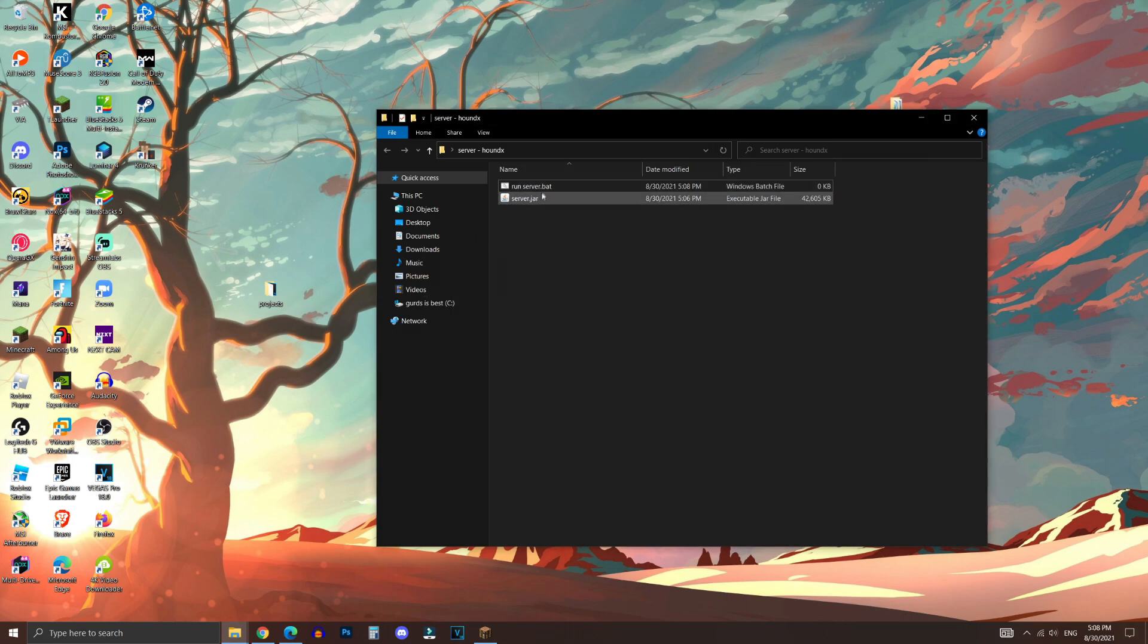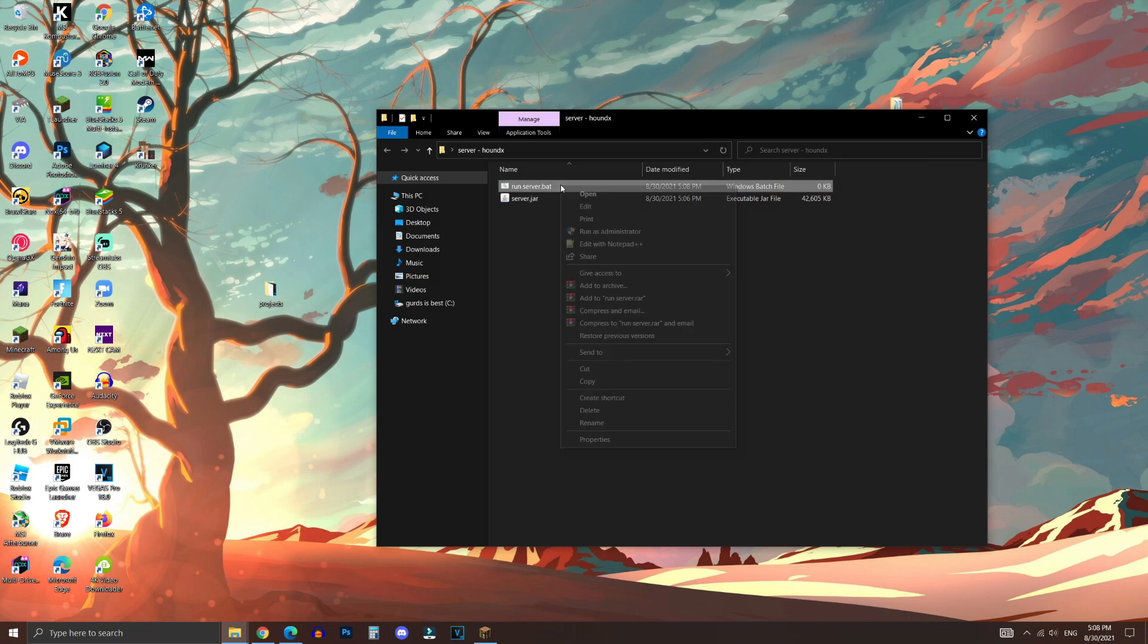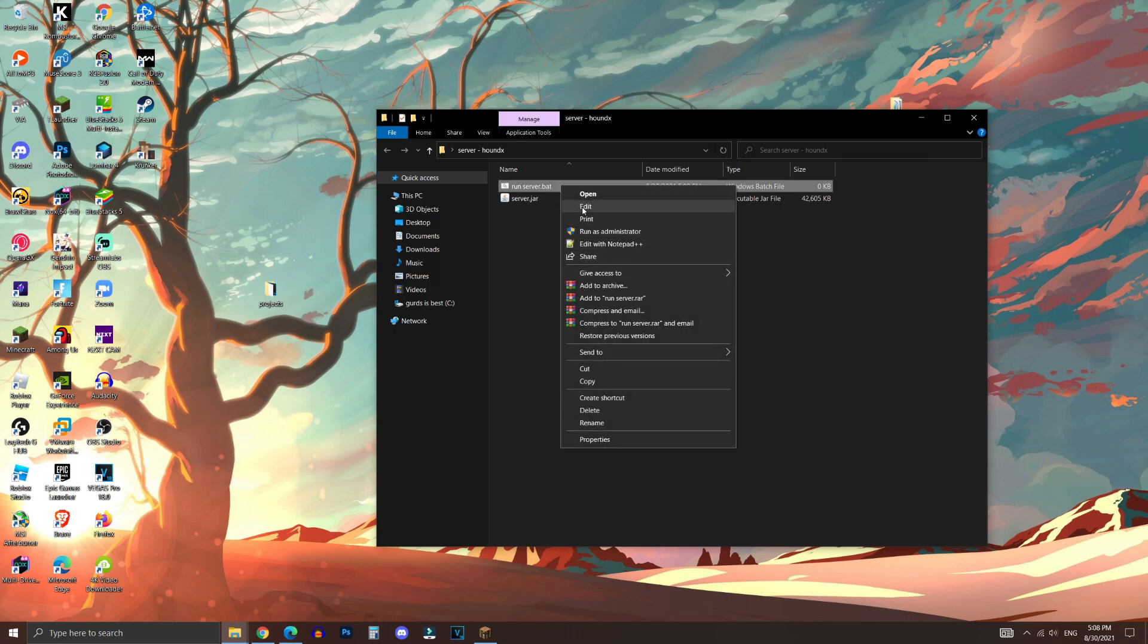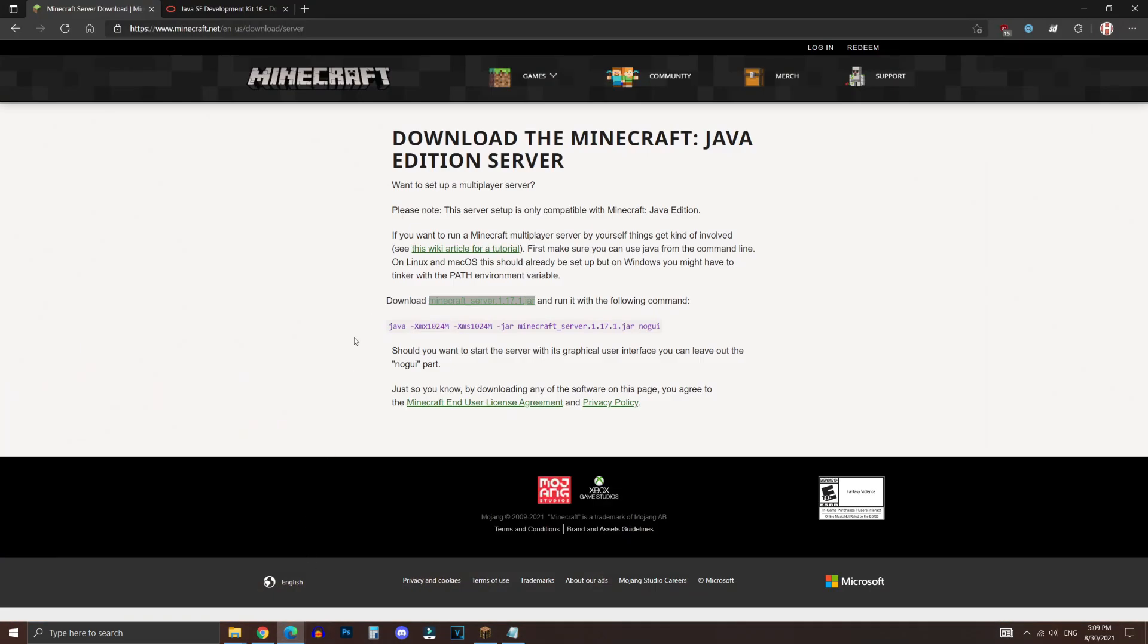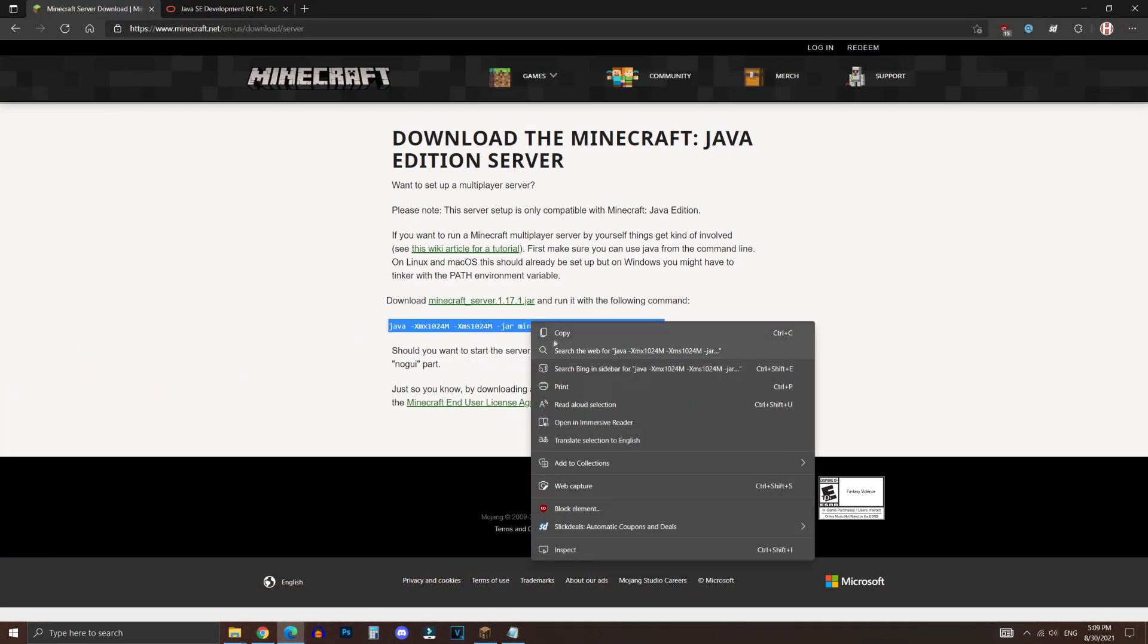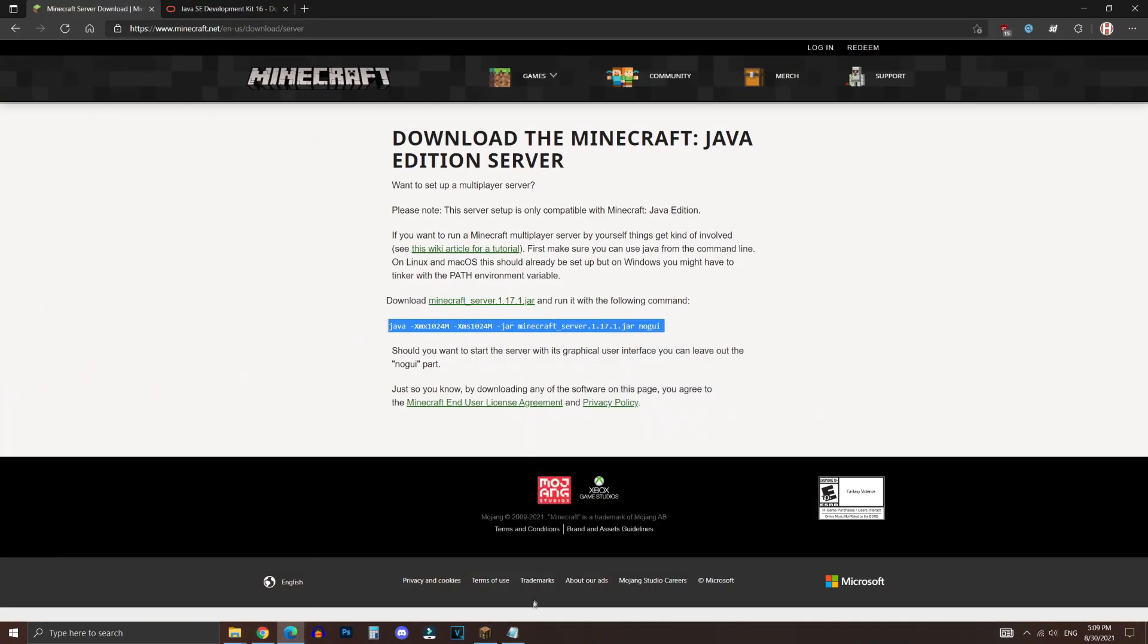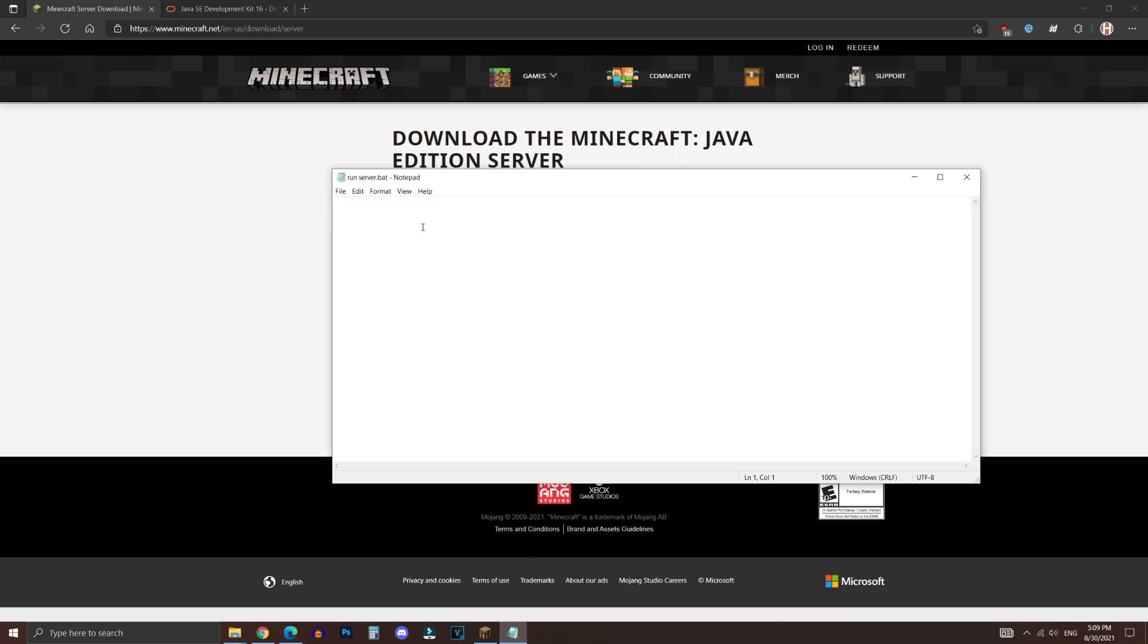And next, you're going to want to right-click on this and click on Edit. And as you can see, it will show a notepad. And you want to go back to the official Minecraft website and copy this command right here. Select that, right-click, and copy.